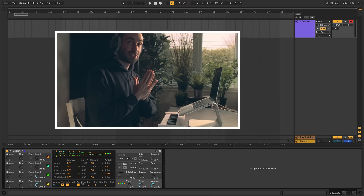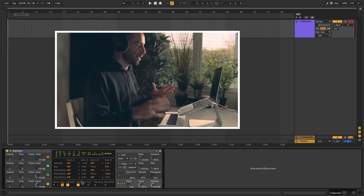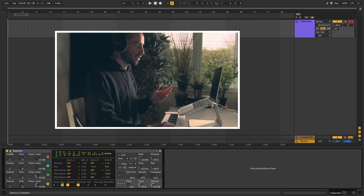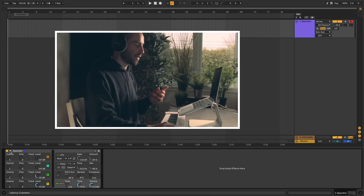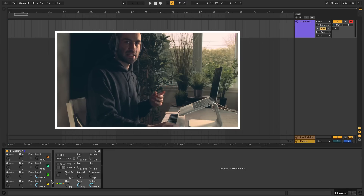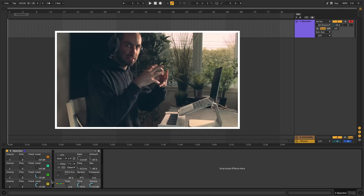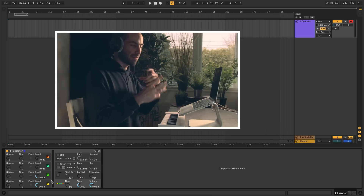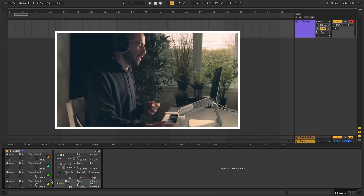That covers all the basics for Operator. The only other thing worth mentioning is the little triangle button — if you press it, it'll remove the display section, making the synth more compact if you don't need all the details.